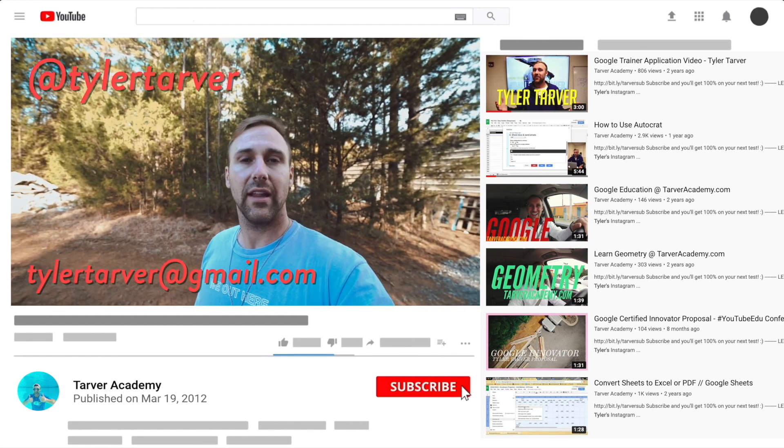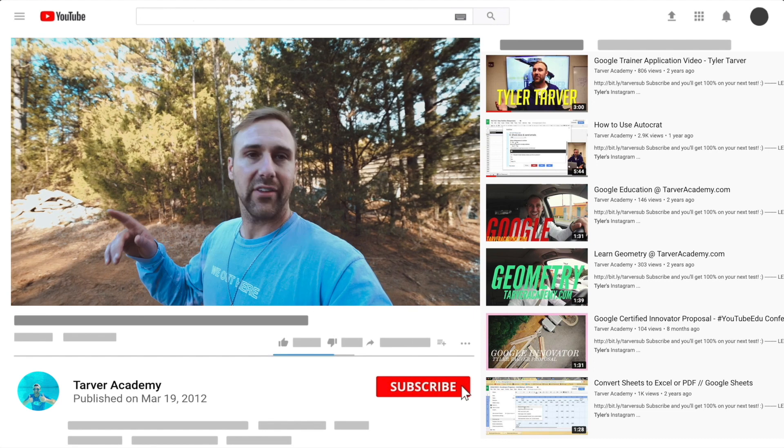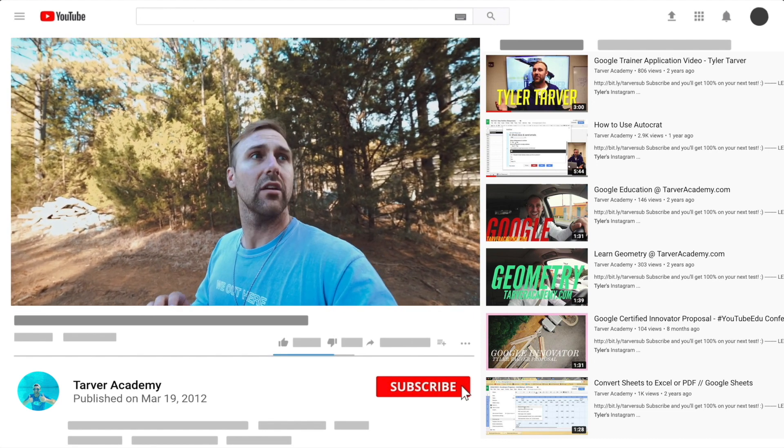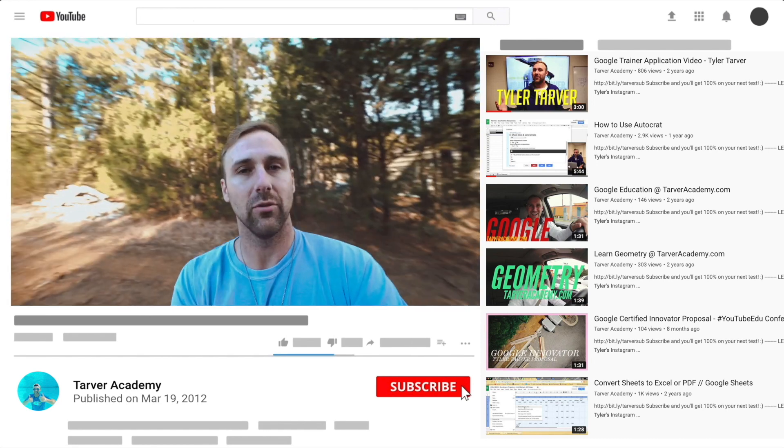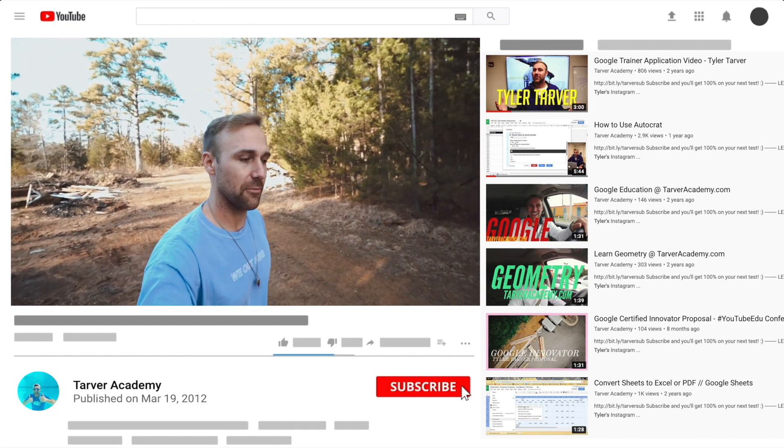Or you can just yell really loud. Maybe I'm close. I thought I heard somebody. "You want me to come train you on Google?" No? Okay. It'll be fun, we'll learn a lot, and I'll give you a bunch of resources.